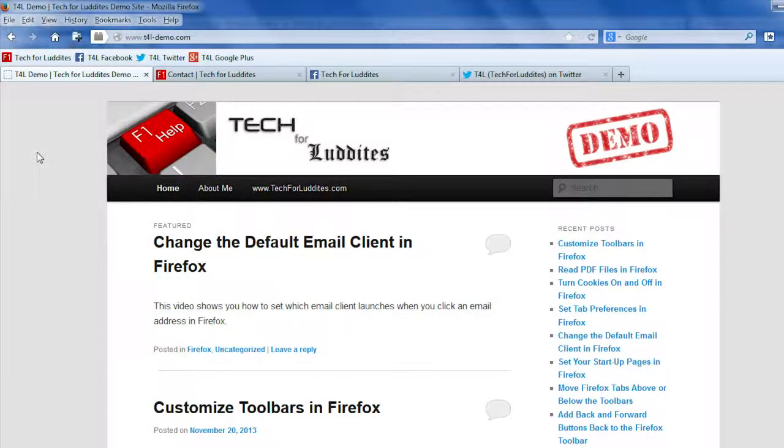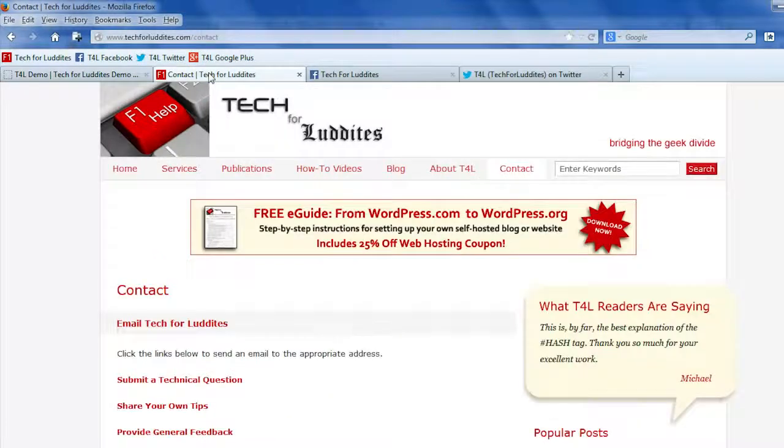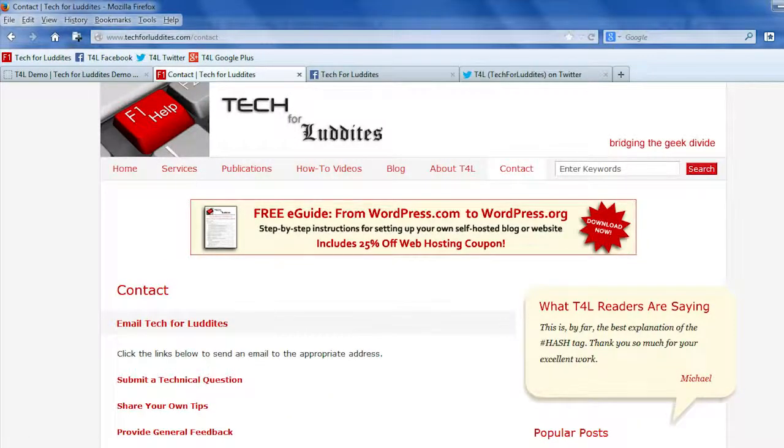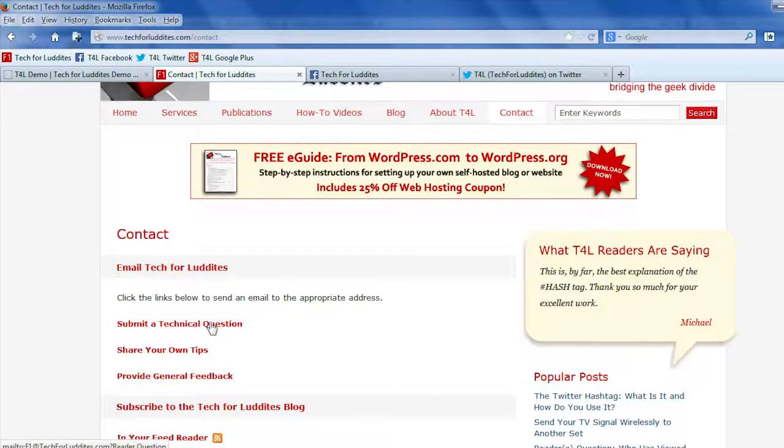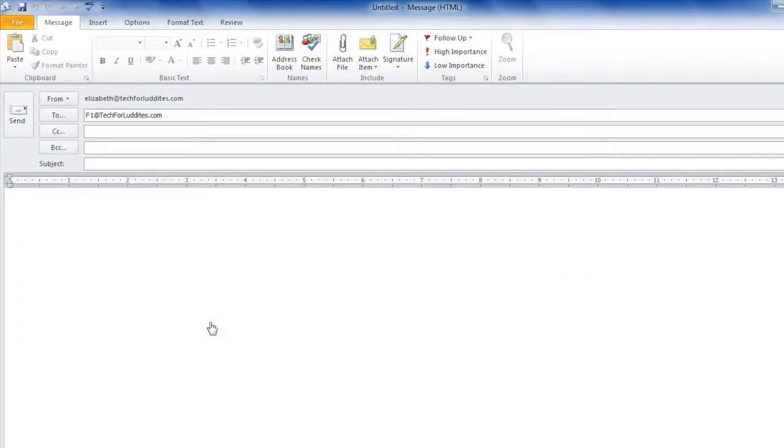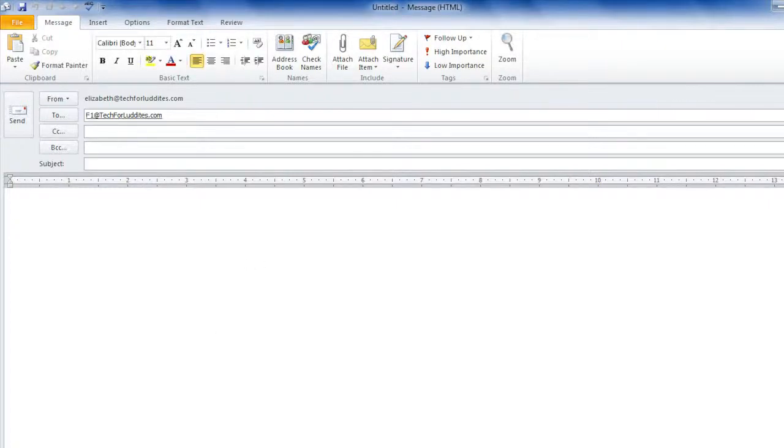So for example, I'm going to go over to my blog and on the contact page there are a few different email links. One of them is to submit a technical question and when I click that, that automatically opens my default email client which is Outlook. But maybe I want to change that.